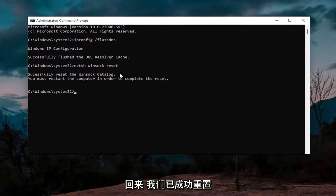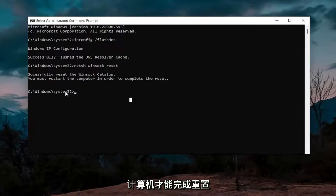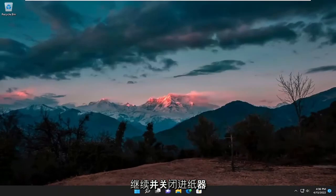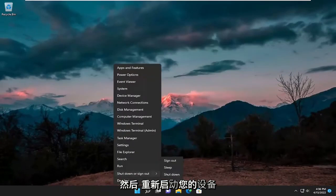It should come back with 'Successfully reset the Winsock catalog. You must restart the computer in order to complete the reset.' Go ahead and close out of there and then restart your device.